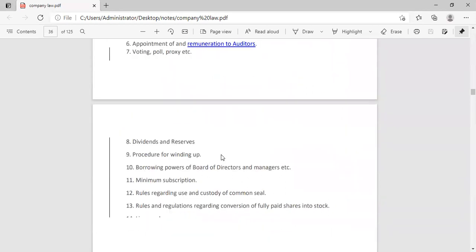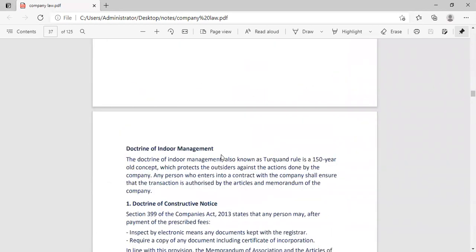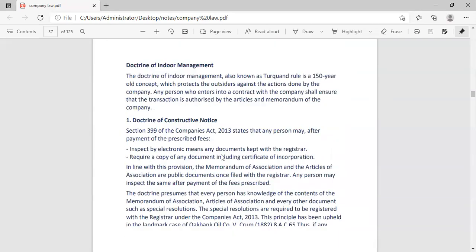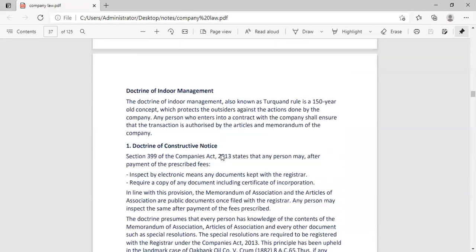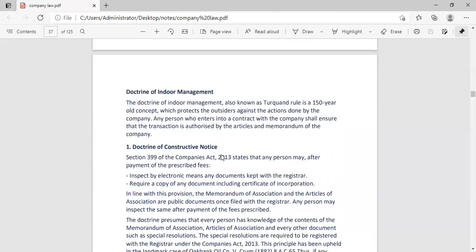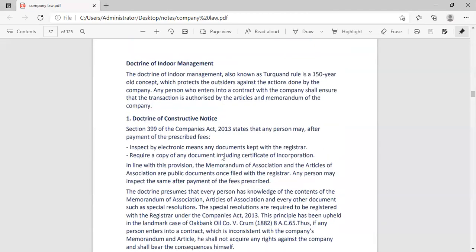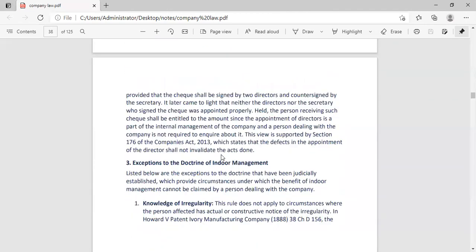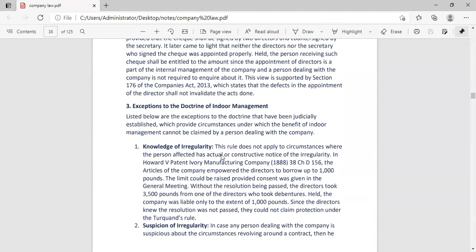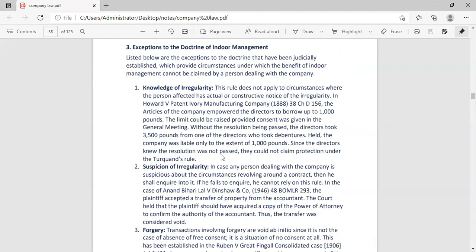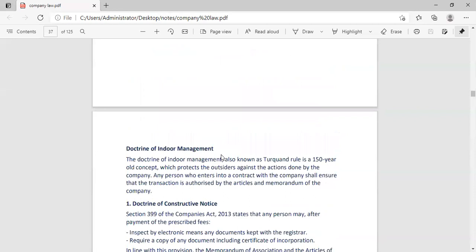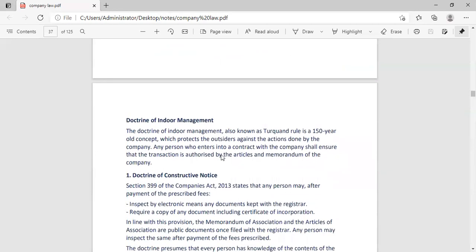Now it is the Doctrine of Indoor Management. Doctrine of Indoor Management is made for those people who deal with the company. If you are contracting with the company, then the Doctrine of Indoor Management is protected. The Doctrine of Indoor Management has been created so that any company could not do anything wrong.